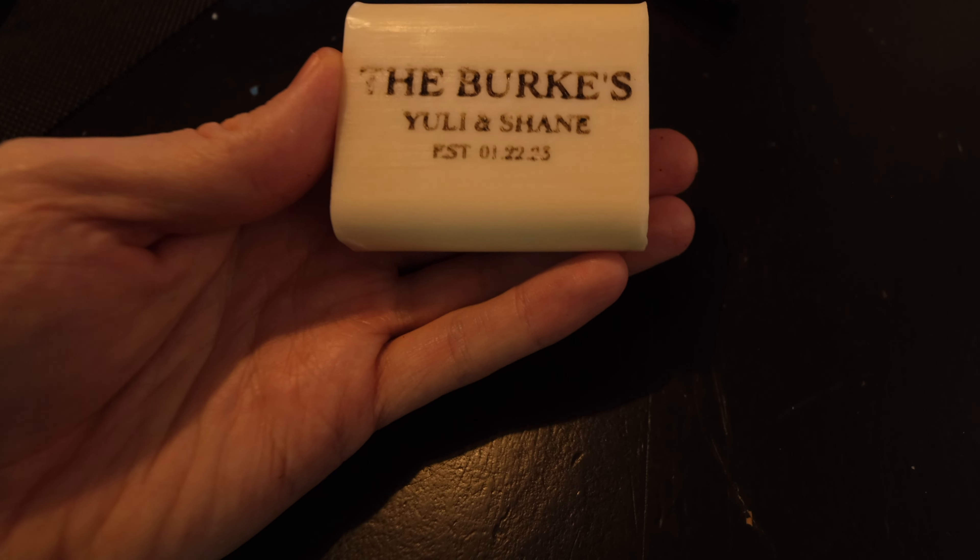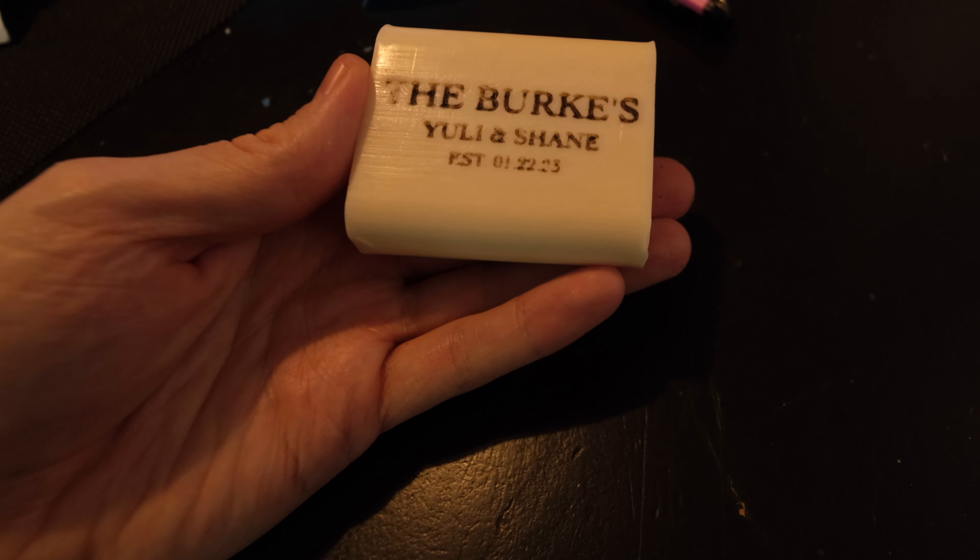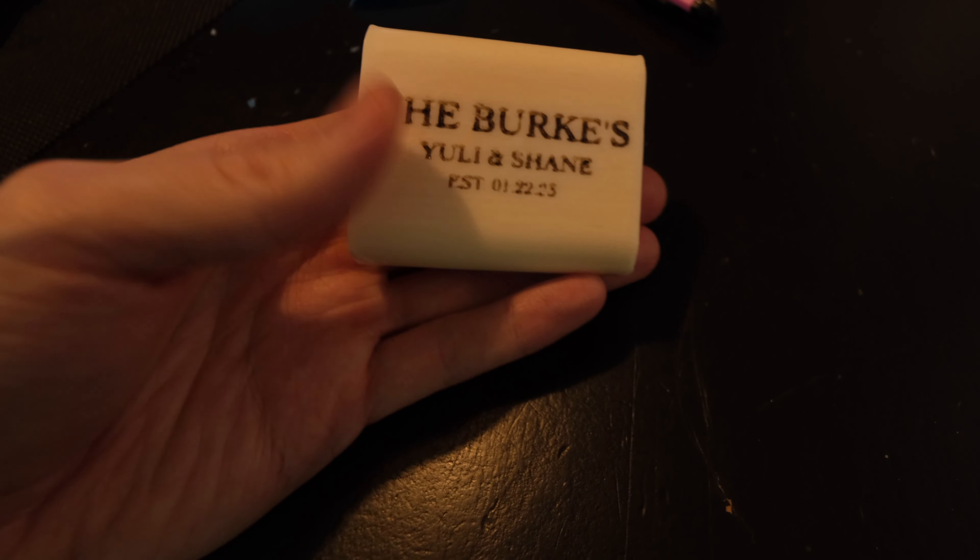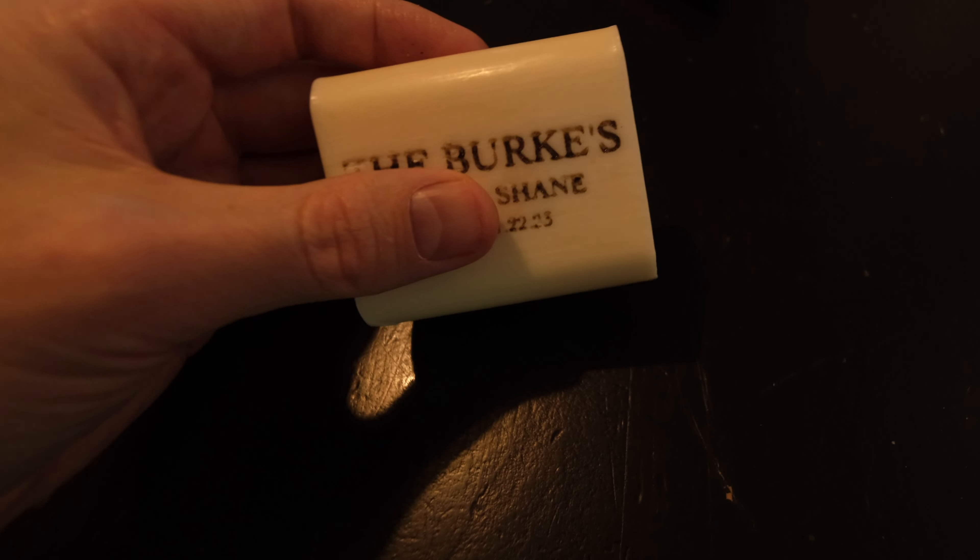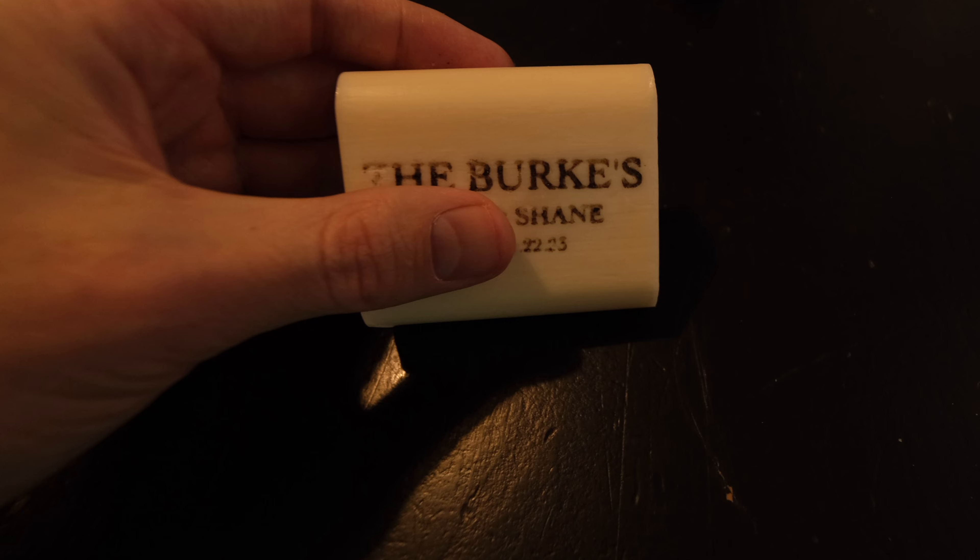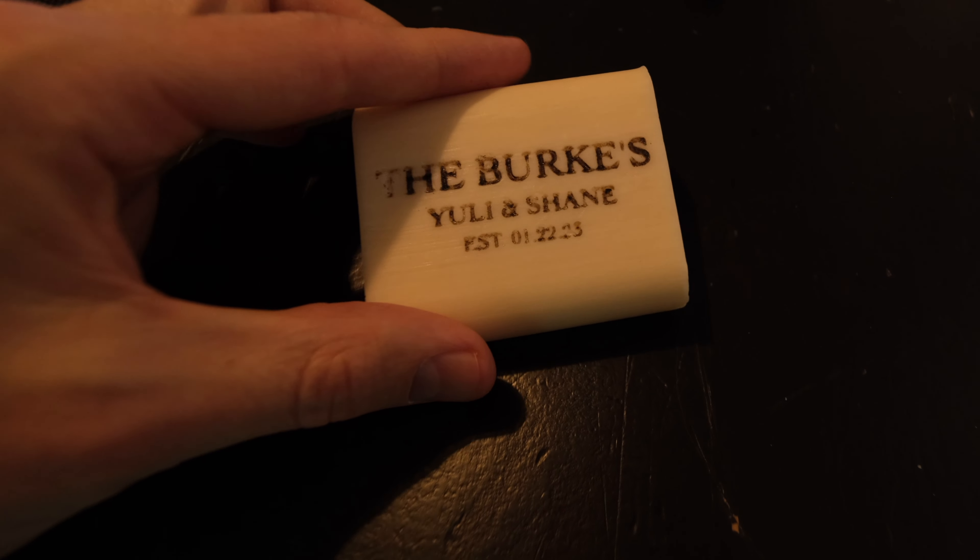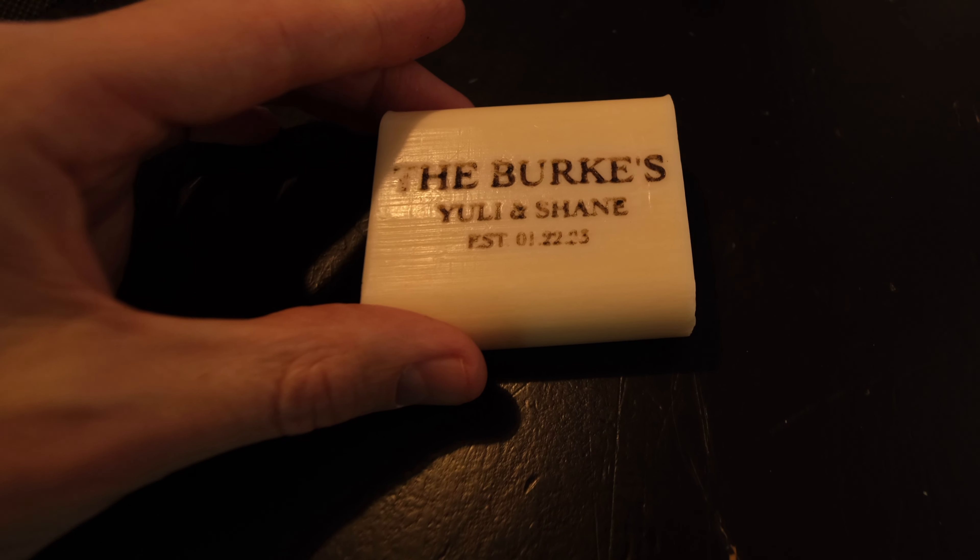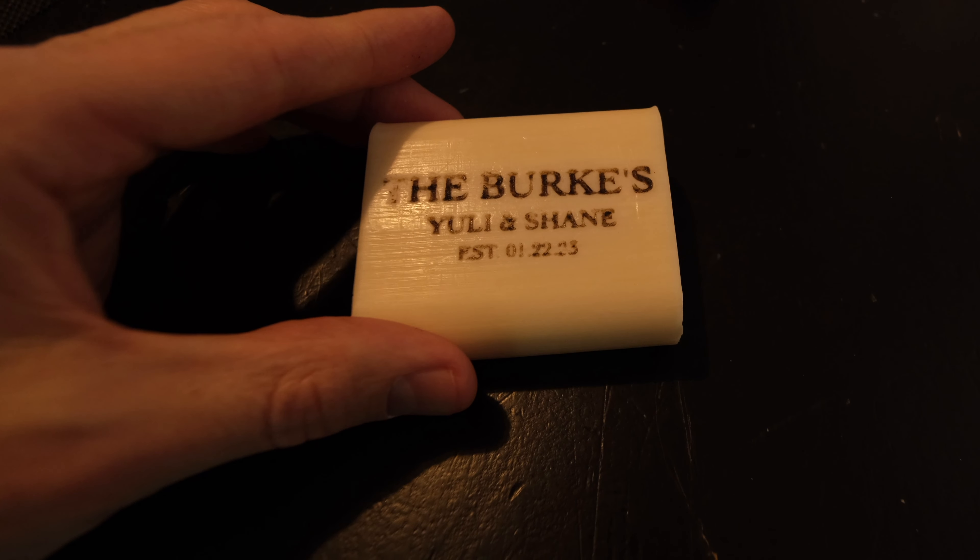So in conclusion, can you laser engrave a bar of soap? The answer is yes absolutely, and the elegant solution is use a charcoal soap or a black soap and you're never going to see the soot inside the engraving.